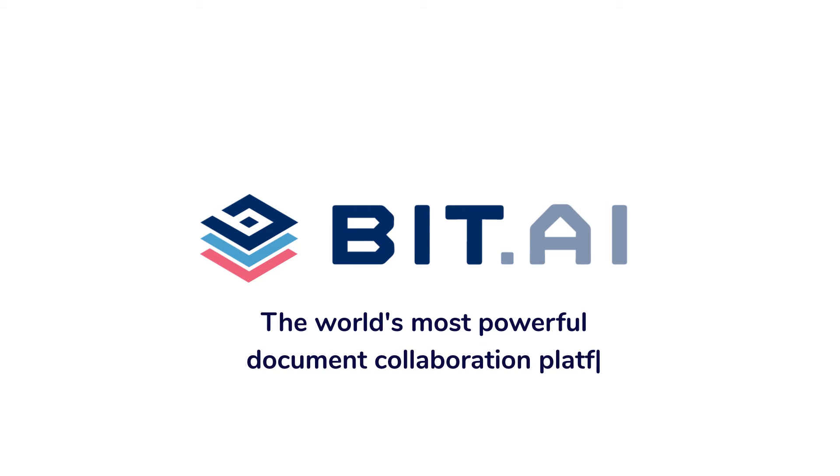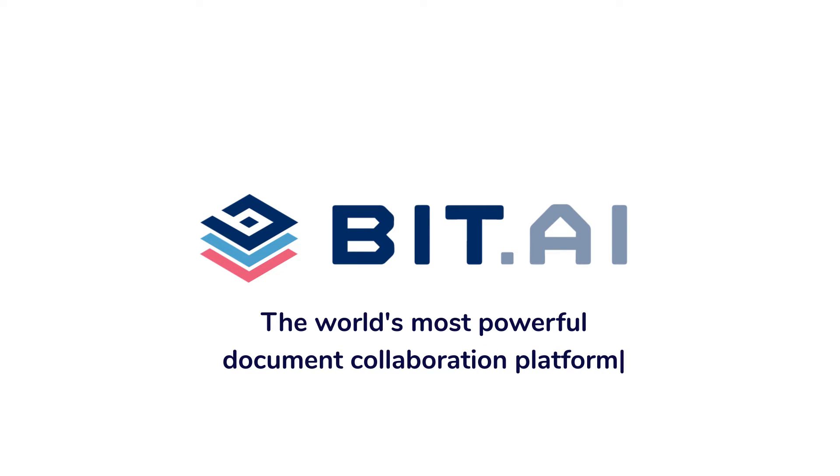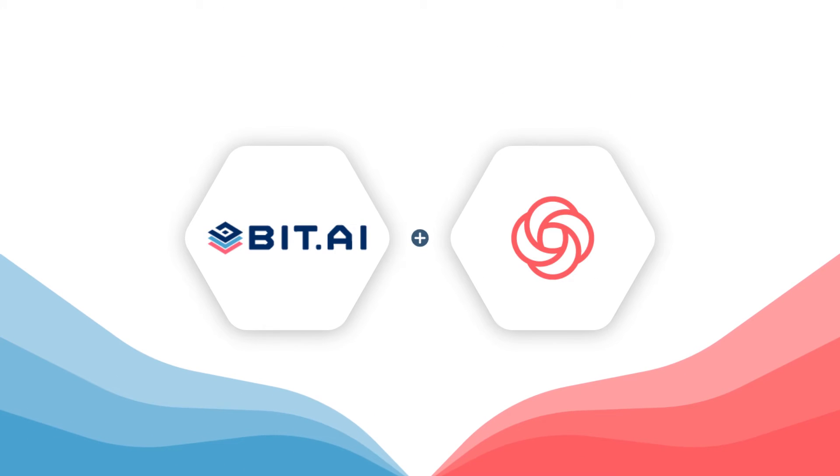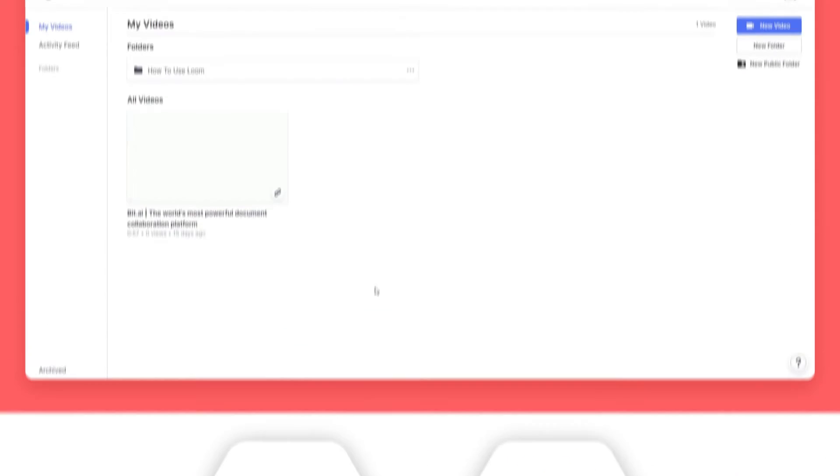BIT documents are modern and interactive, allowing you to add just about any type of digital content to your document. In this video, we'll show you how you can easily add Loom videos into your BIT documents.